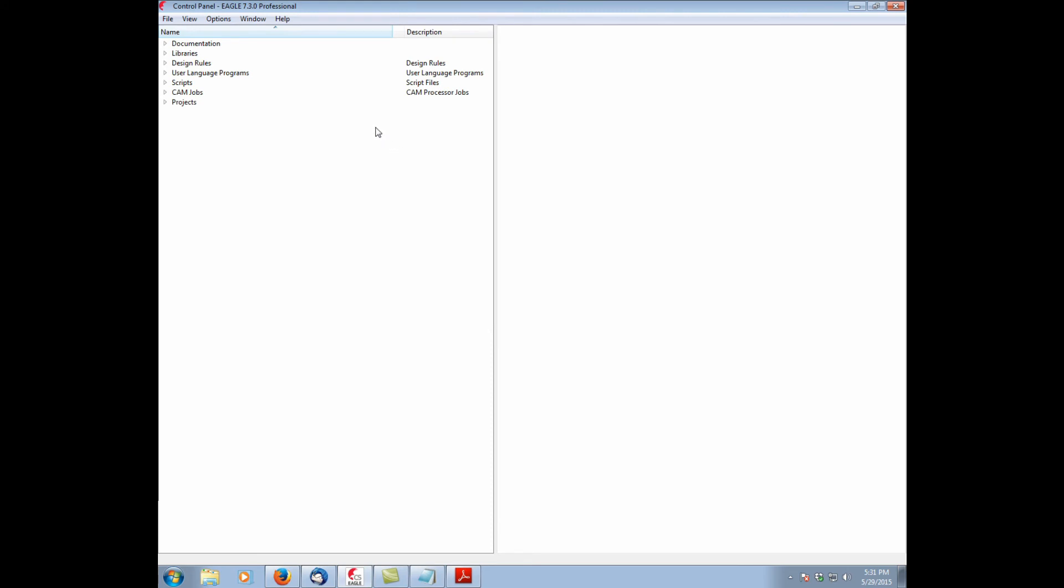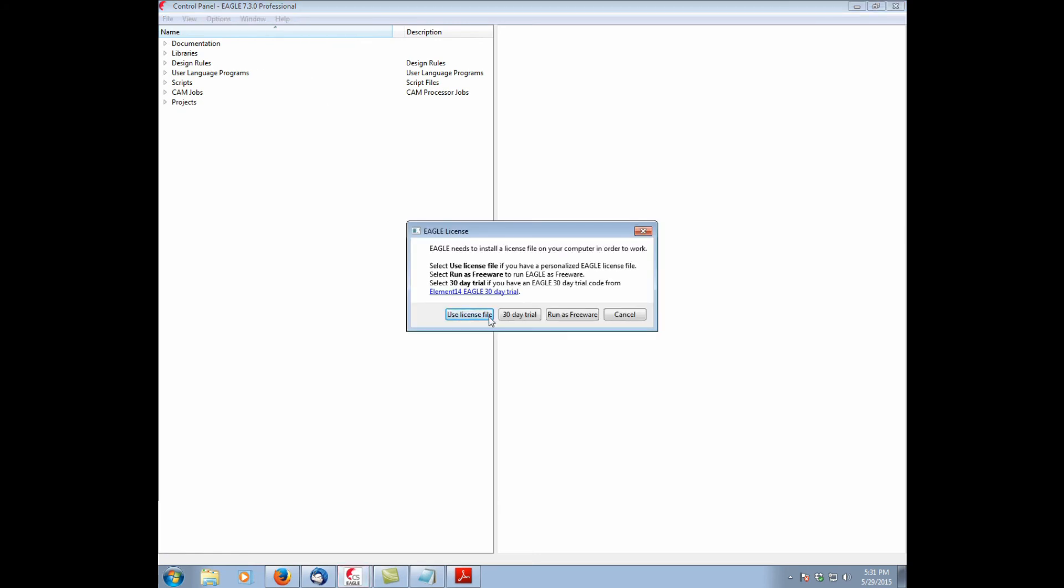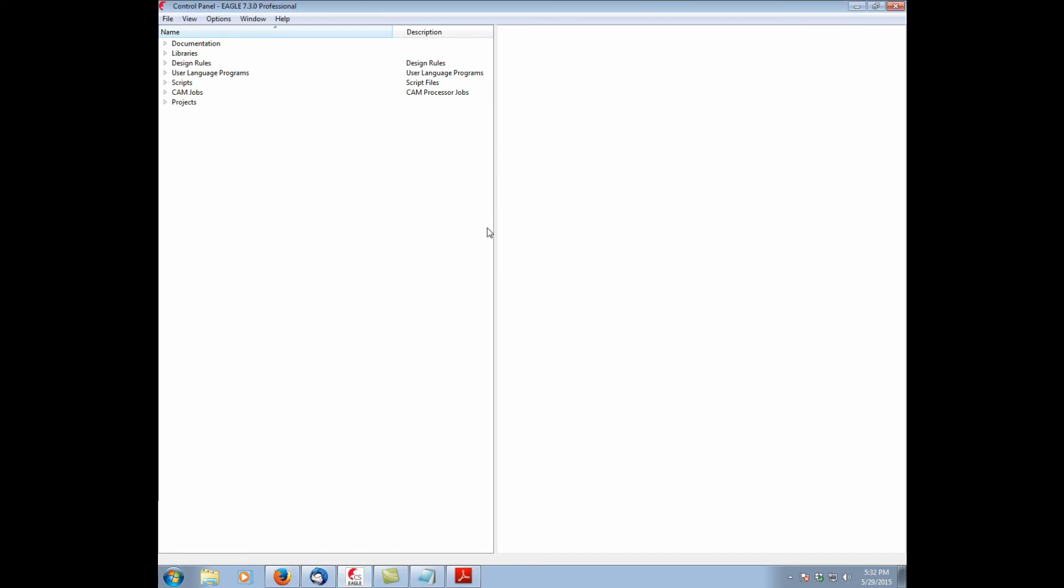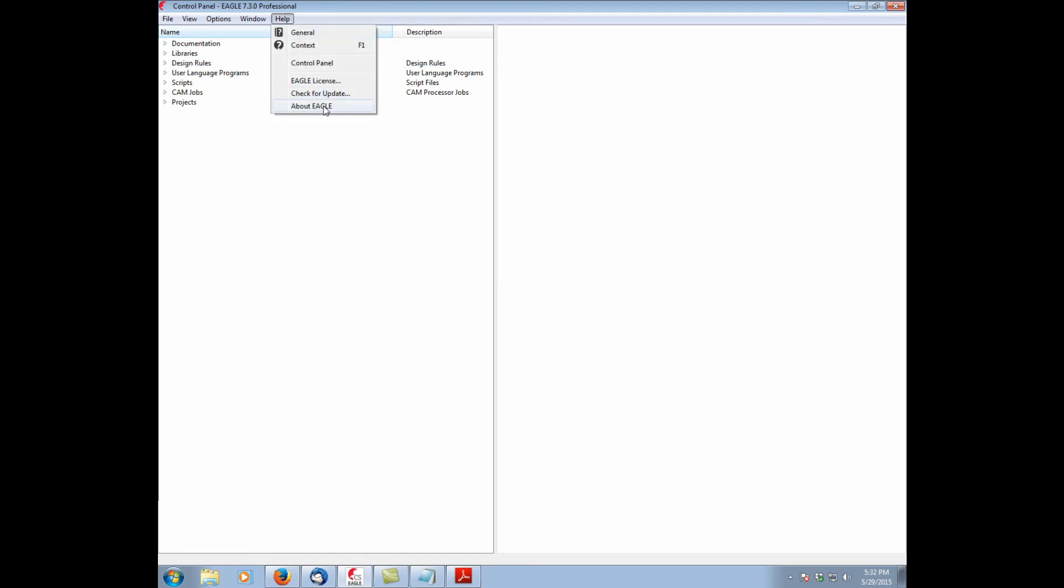Now in the future, if you ever want to confirm it, do not go help Eagle license again. Because doing so just allows you to go through the process. There are occasions where this is useful. For example, if you upgrade your license, you need to apply a new license file and a new installation code. So going to Eagle license just allows you to re-license Eagle over and over again if you want. If you want to confirm that you have it properly licensed, you go help about Eagle. And you can see that all of the licensing credentials are correct.